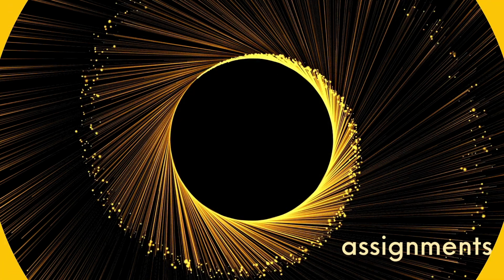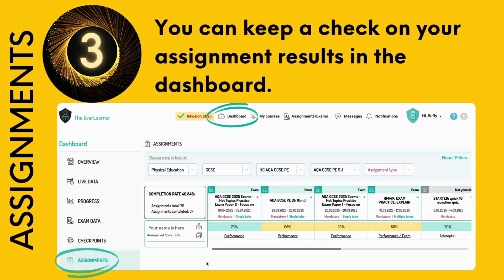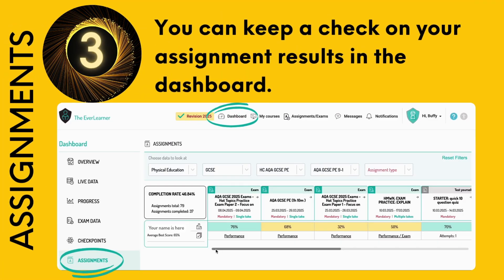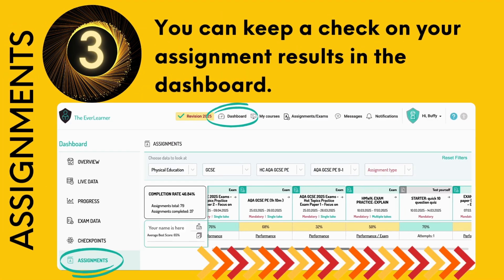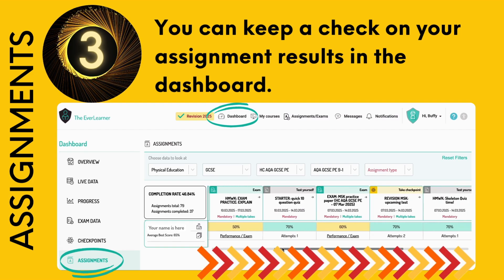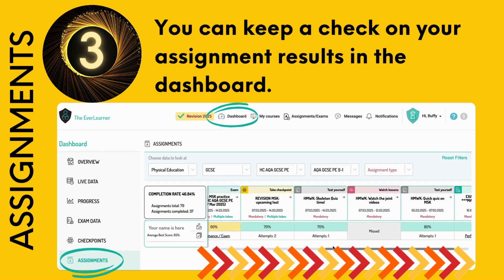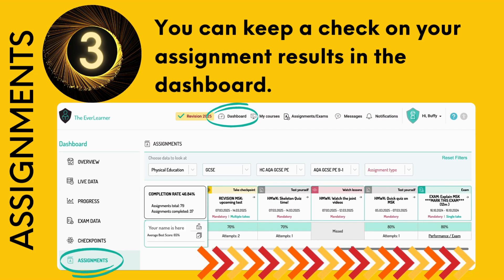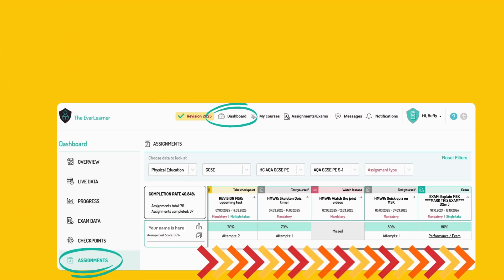Three things to know about assignments. You can keep a check on your assignment results on the dashboard — click dashboard, then click assignments, scroll along, and you can see. Remember: green is good, yellow is okay, red is not so great, and gray means you've not done it yet.